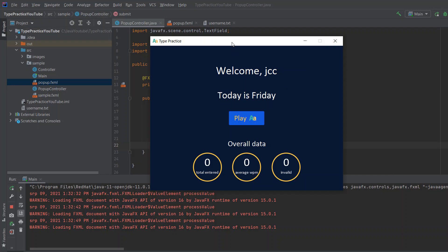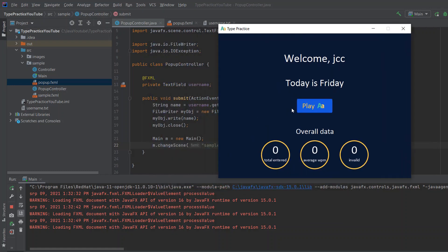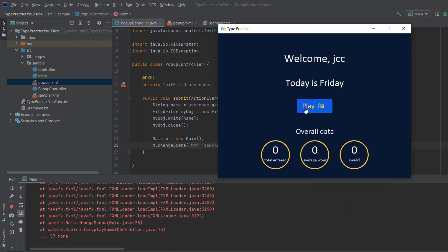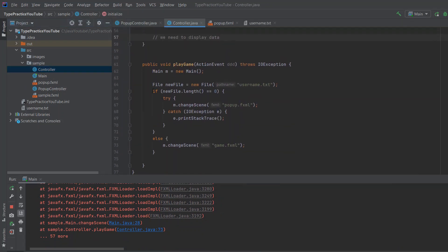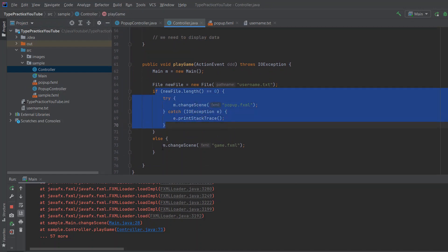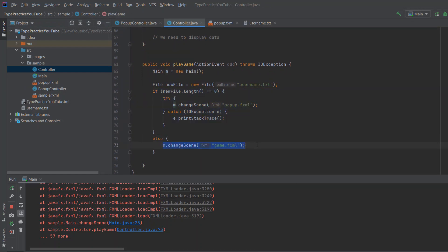The next thing is when we press play again, the program will crash — and yes, as you can see it crashes. When we go to our controller and we already have a name, we need to change it to game.fxml, but game.fxml doesn't exist yet. So the next step is creating the actual game.